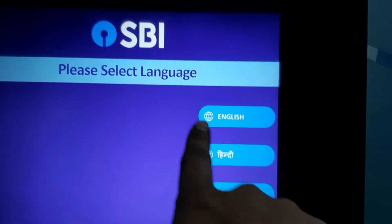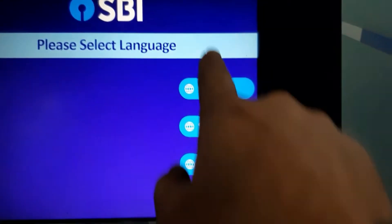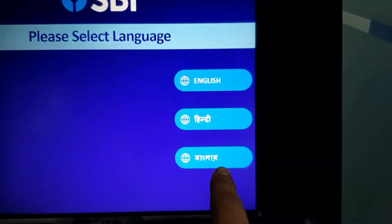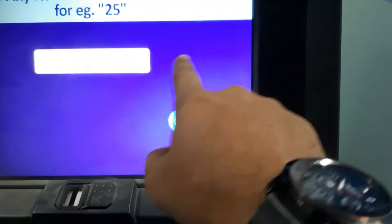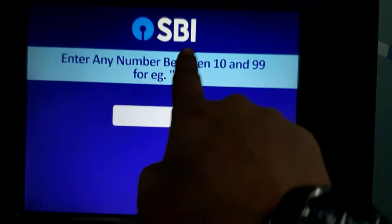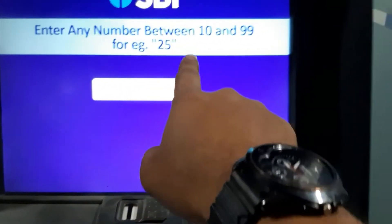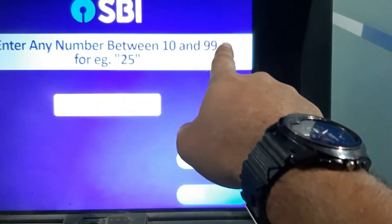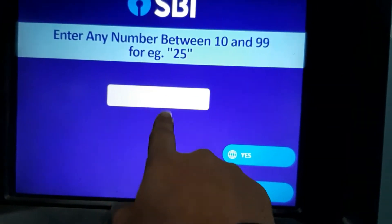Please select language. English, Hindi, or Bengali — we can choose the language. We can choose English.